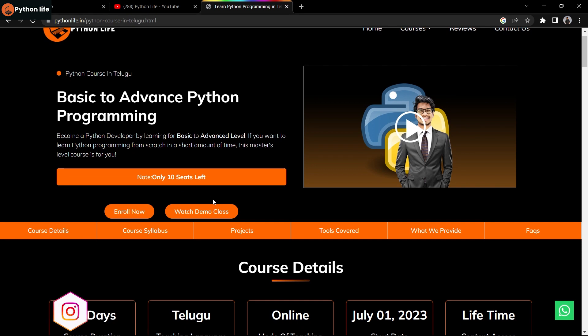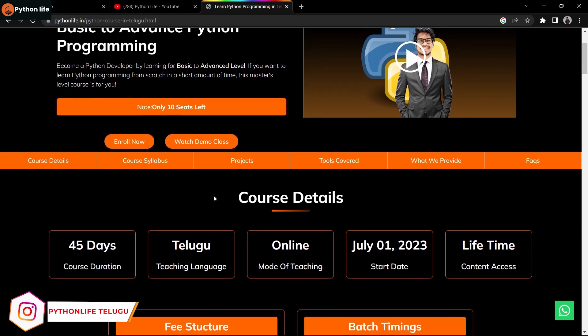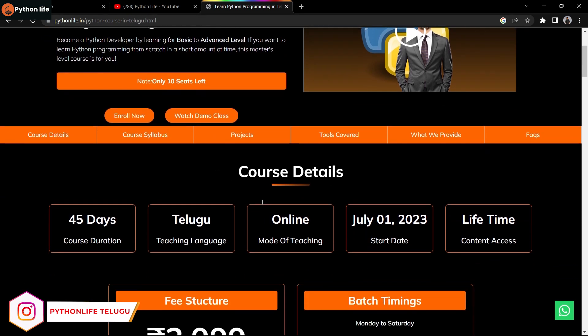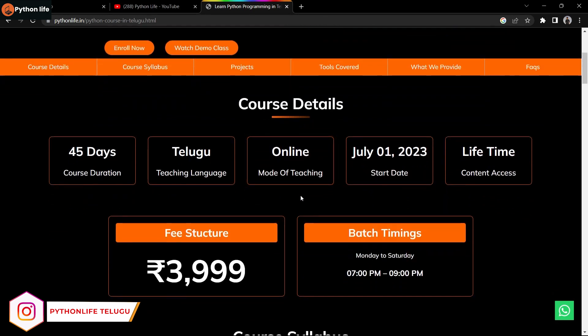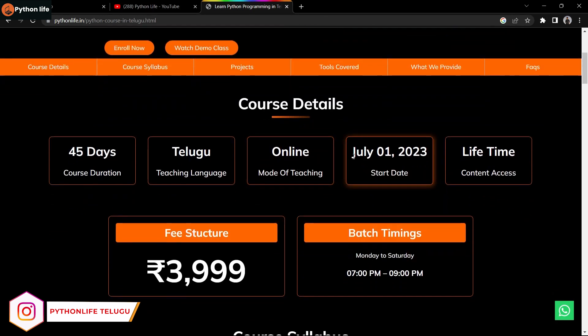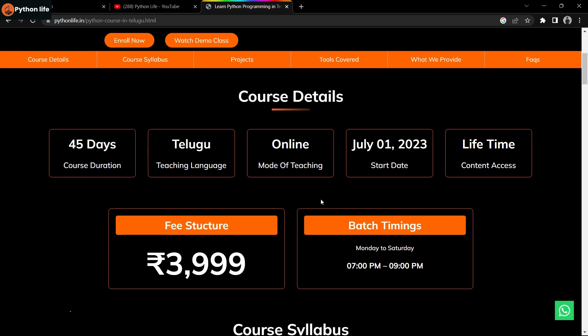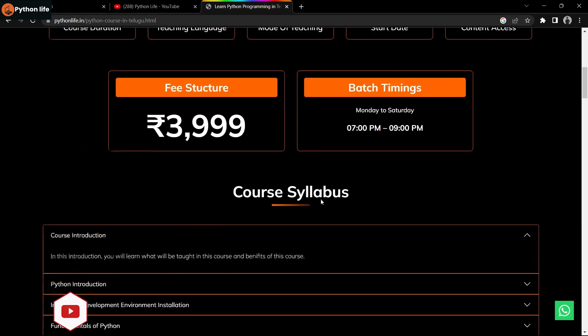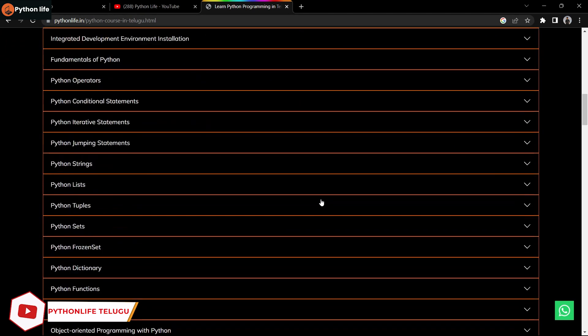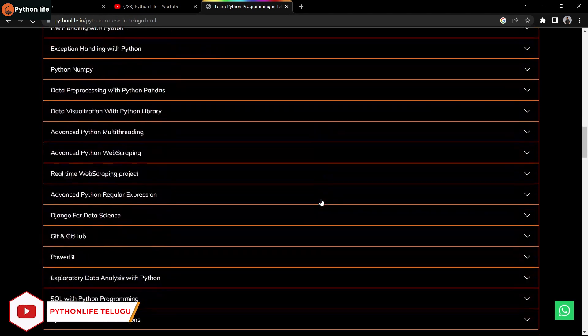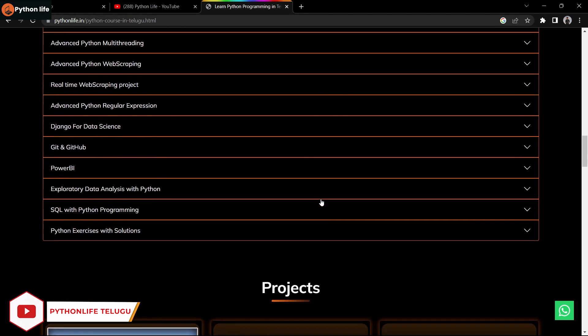The course has 10 seats limit. Enrollment will start soon. You can see clear details about the course, including course duration and pass requirements.